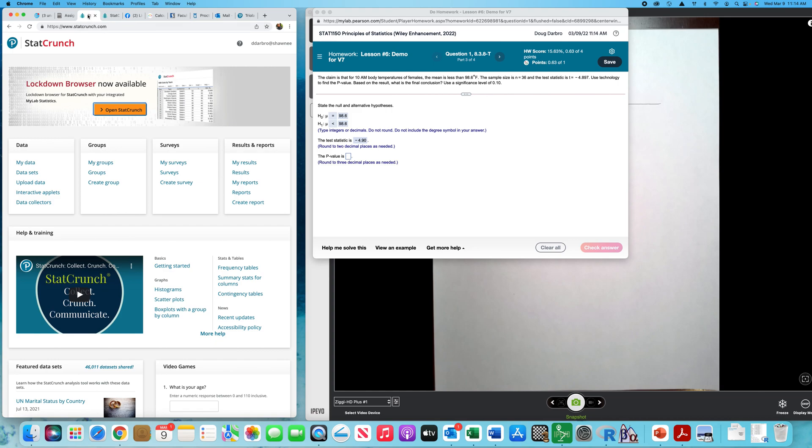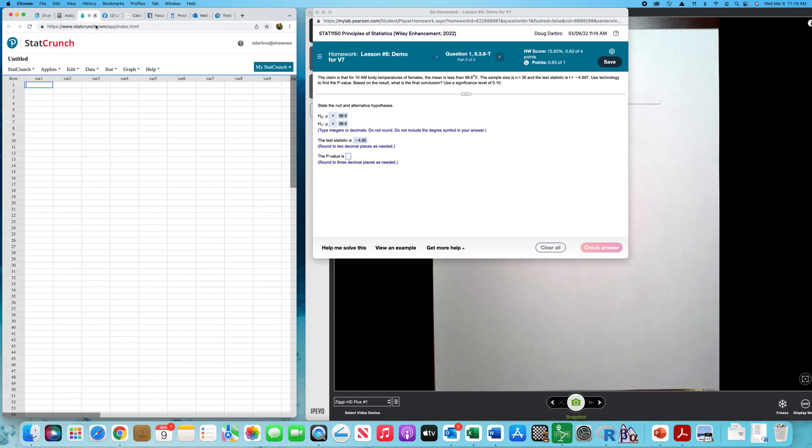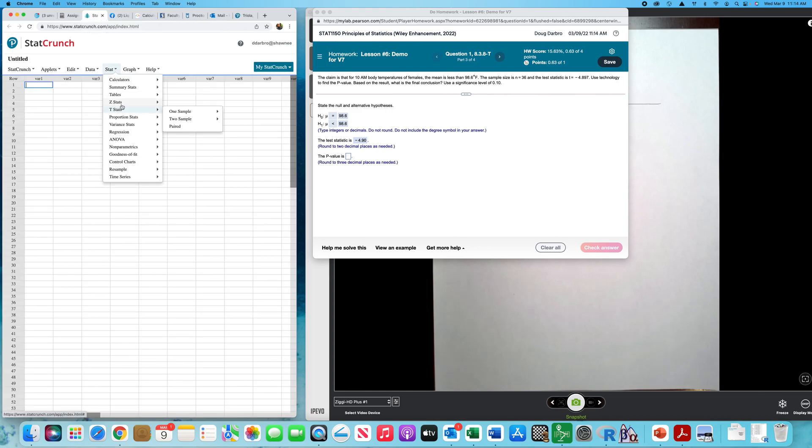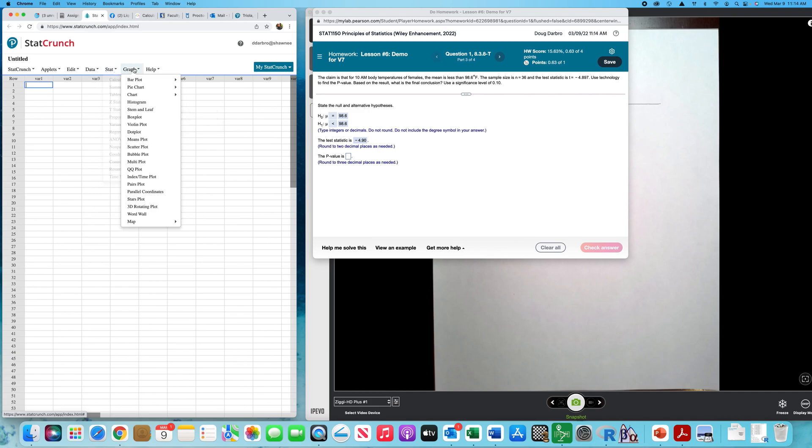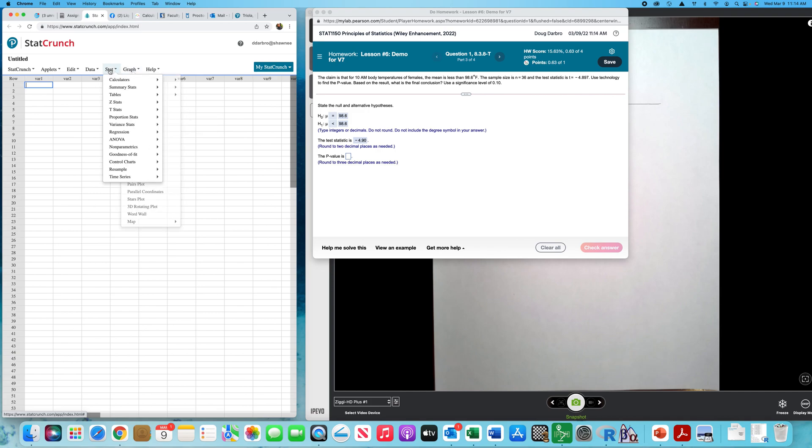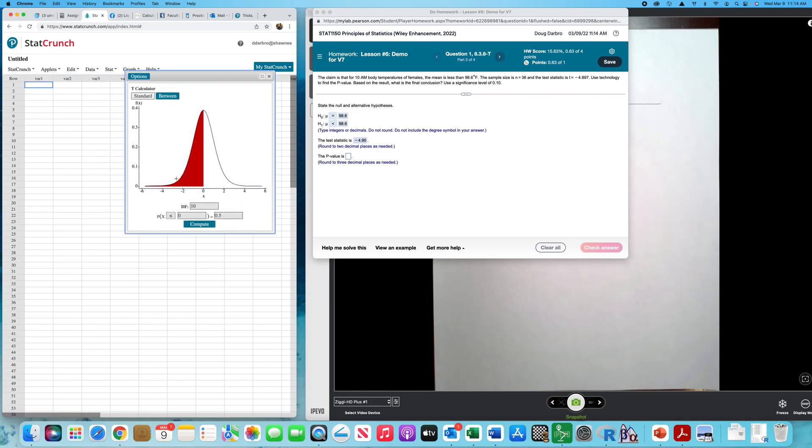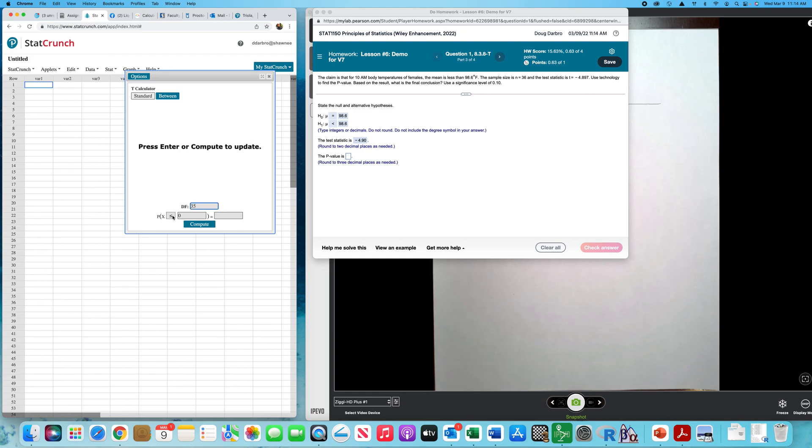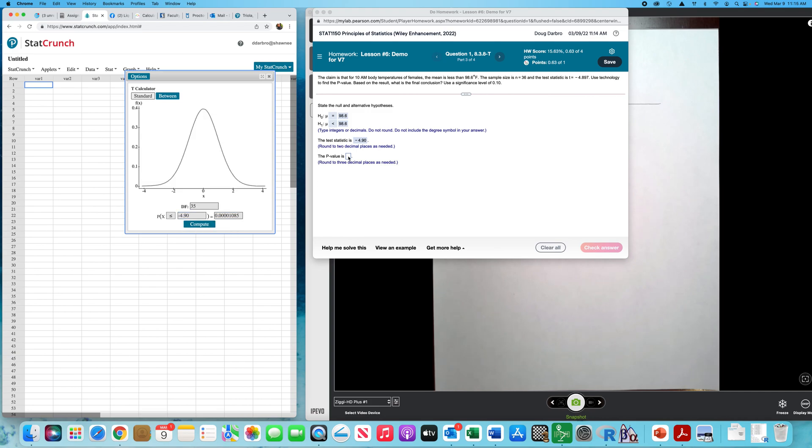So if I go to StatCrunch, I'll go Stat, Calculator, T, and my degrees of freedom will be 35, and I want less than negative 4.90. So the three decimal places, my p-value is 0.000.